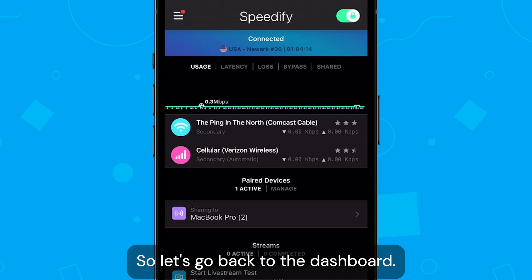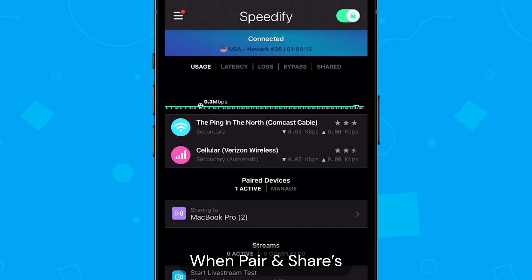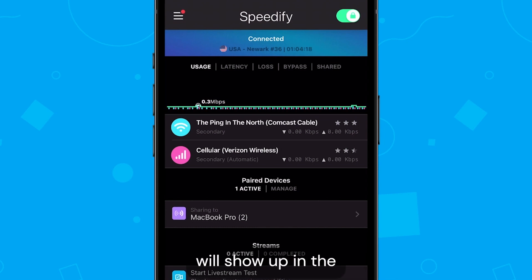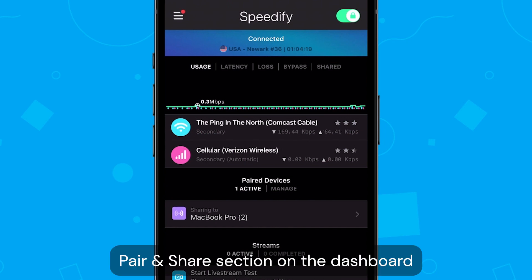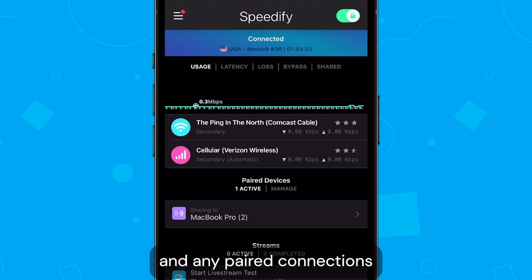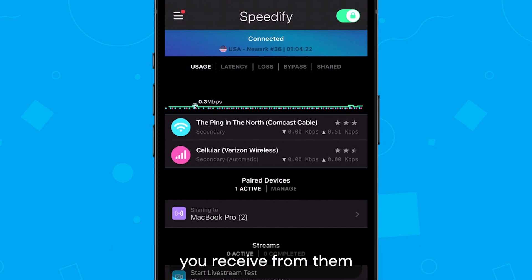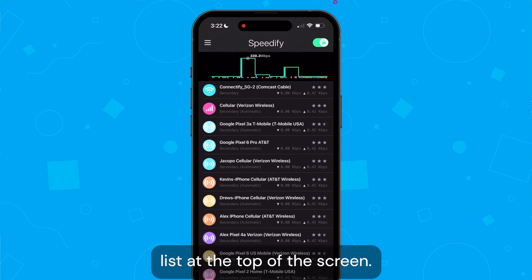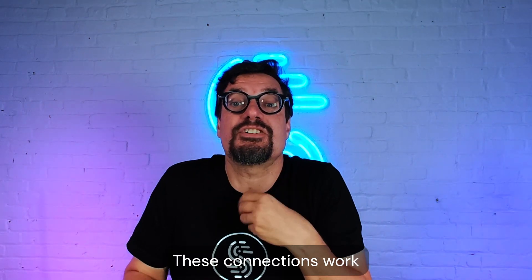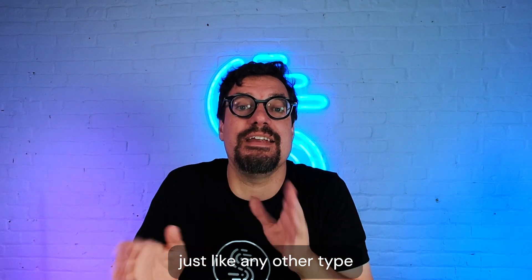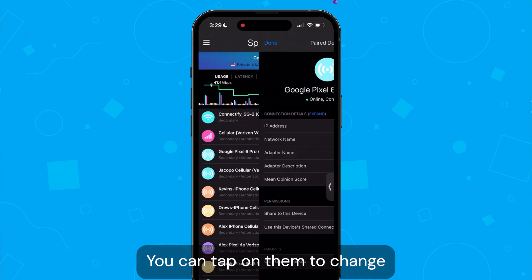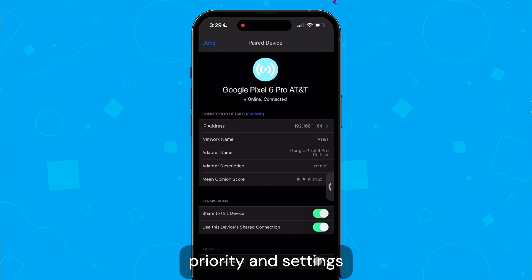Let's go back to the dashboard. When Pair and Share is active, the devices that are active will show up in the Pair and Share section on the dashboard. Any paired connections you receive from them will show up in the connection list at the top of the screen. These connections work just like any other type of connection in Speedify — you can tap on them to change priority and settings.